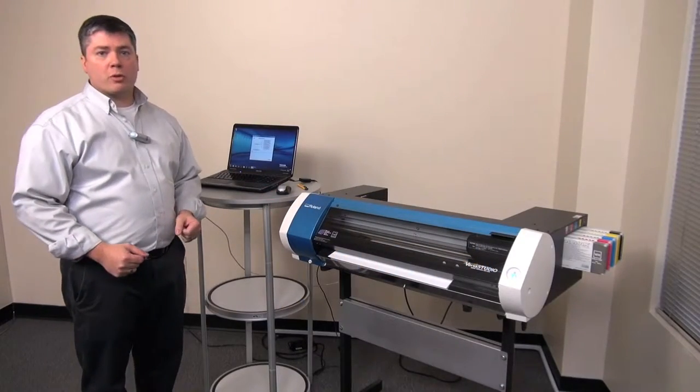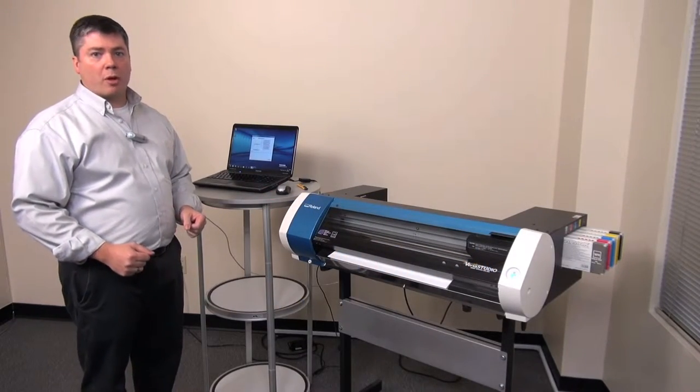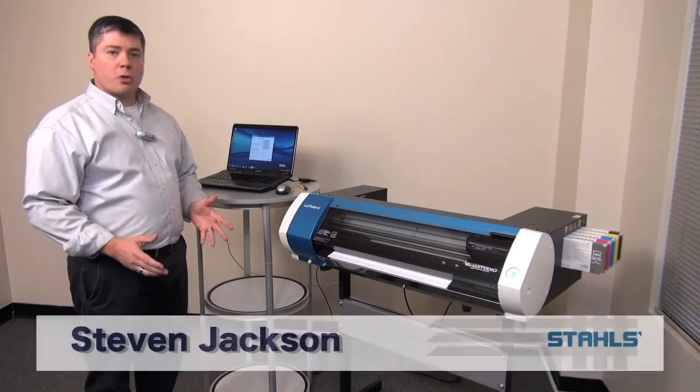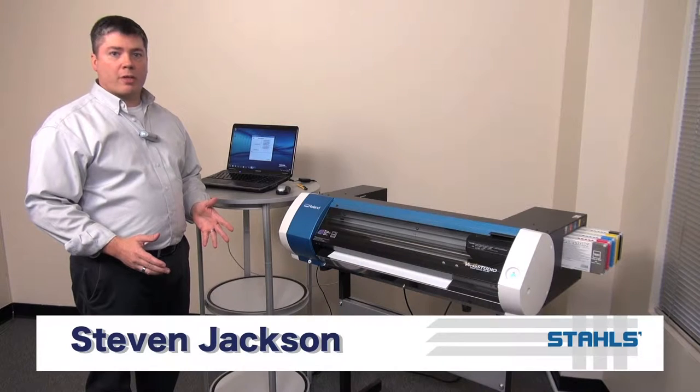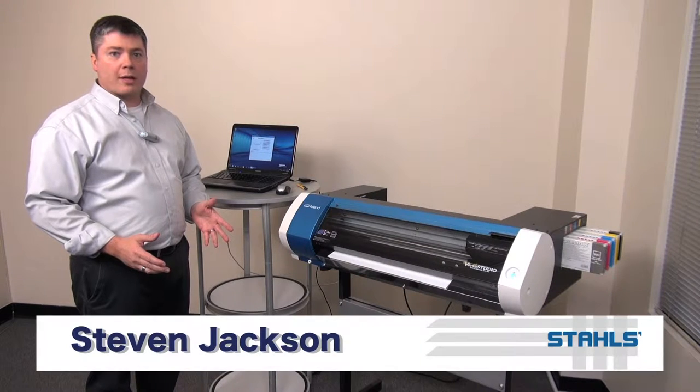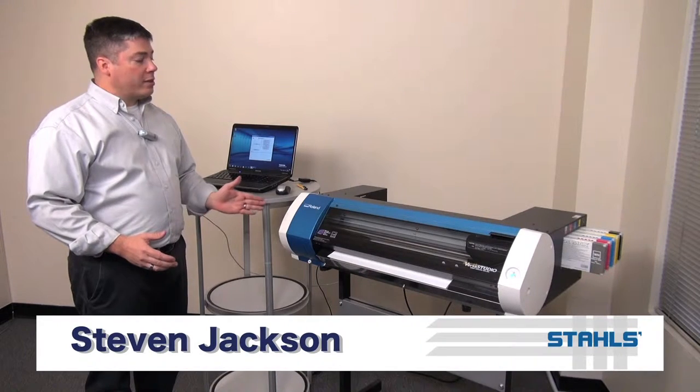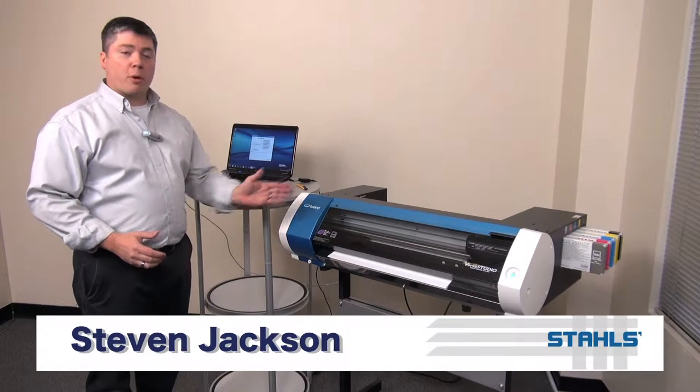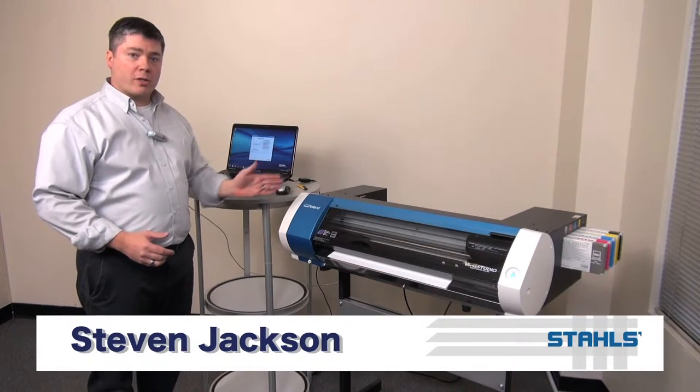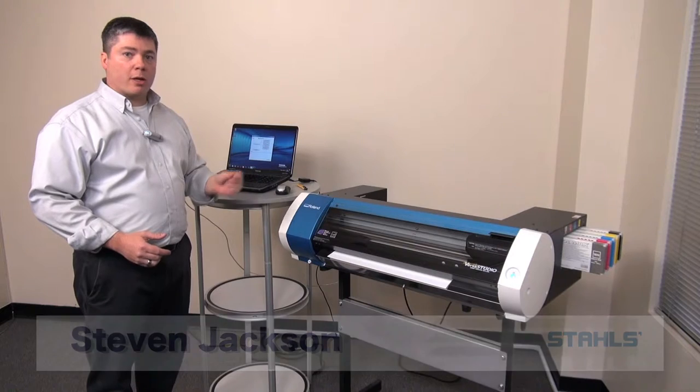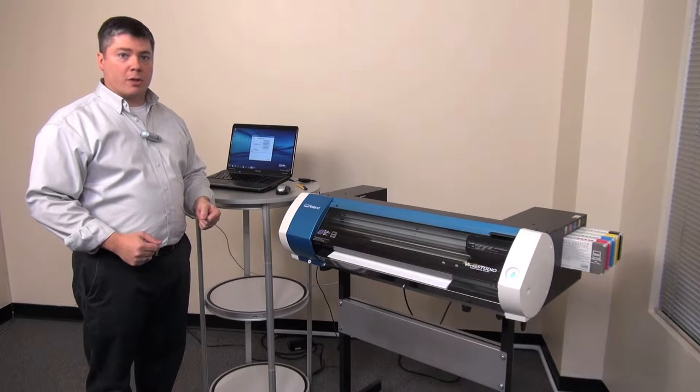When printing with the Roland BN20 VS Studio, we want to ensure that bi-directional calibration is accurate. This allows the printer to print in both directions and maintain a crisp clean image.